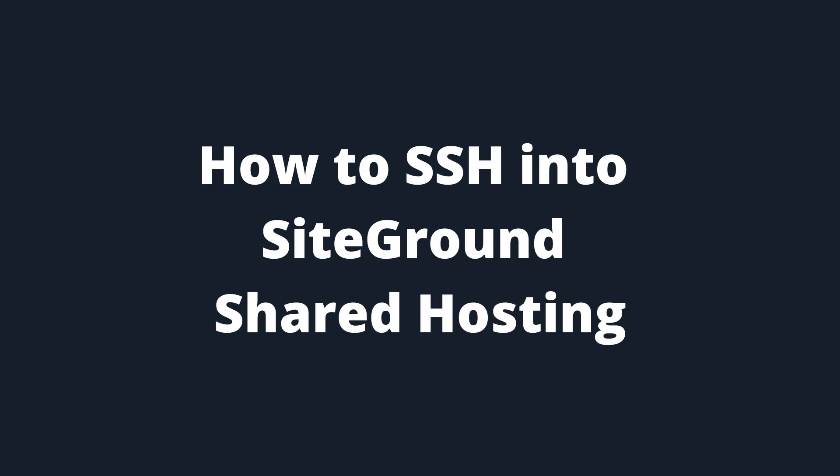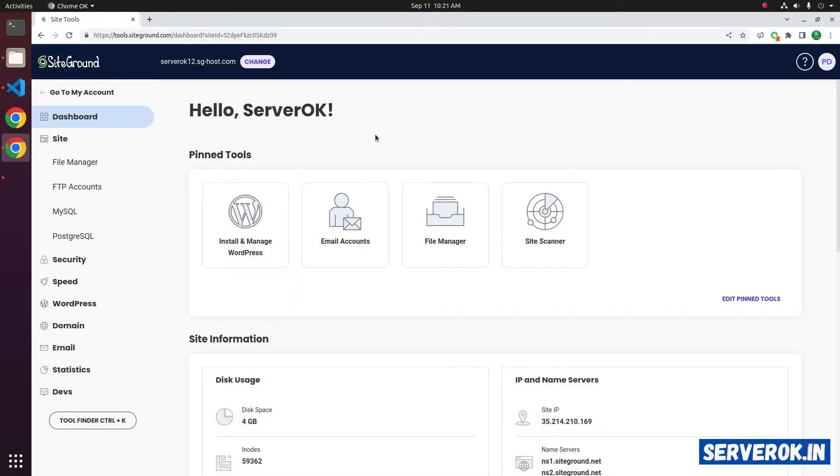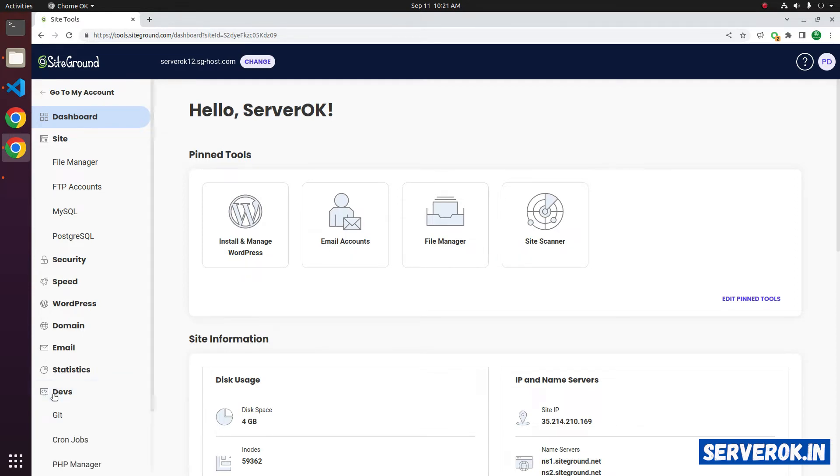In this video, I will show how to connect to SiteGround shared hosting using SSH. We are logged into the SiteGround control panel. Click on the dev link on the left menu.